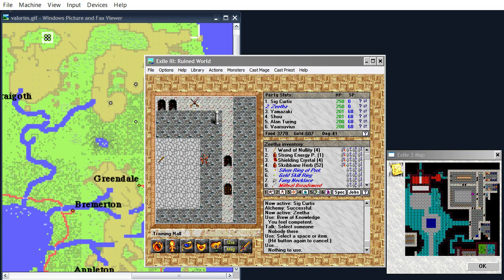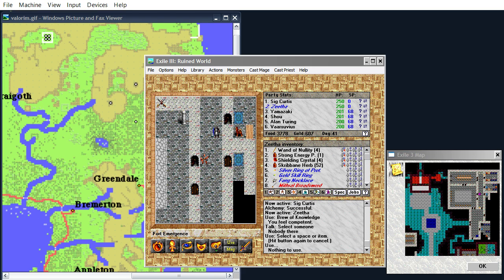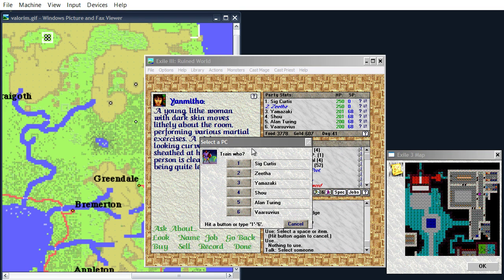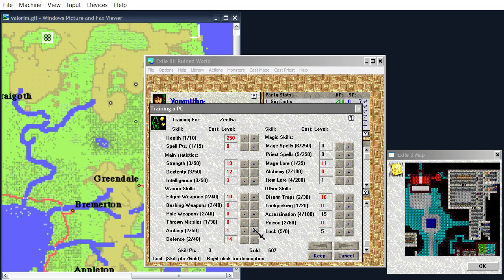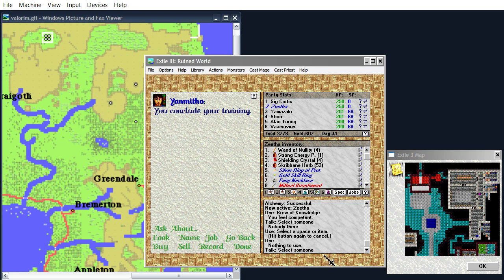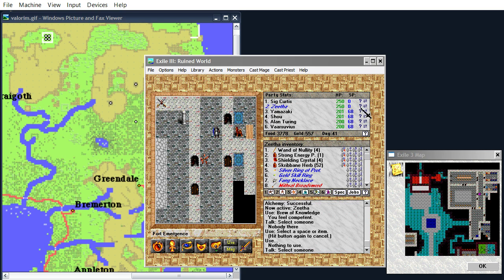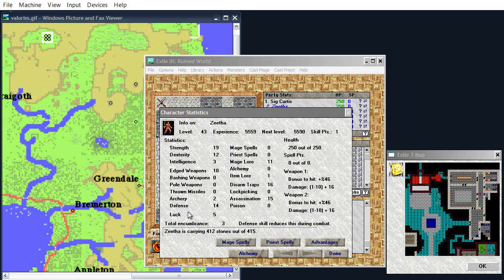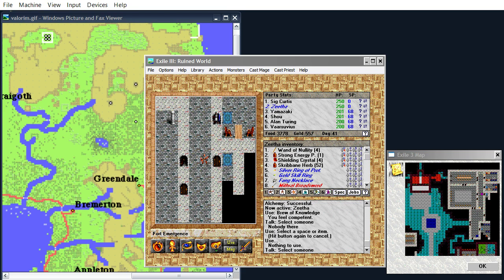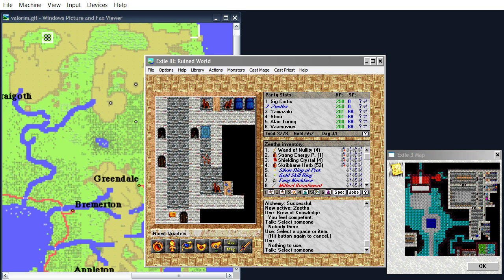Excuse me, trainer. Okay. Another level of Archery for Zetha. Now we're at two, which, well, it's not great, but it's something, and we have good dexterity, relatively speaking.